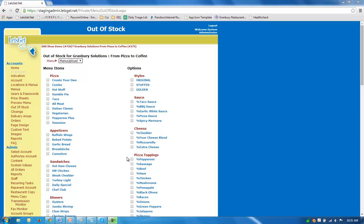If we run out of stock in anything in the store, we can simply come and uncheck it and hit save, and it'll remove it from the menu so that customers can't order it.